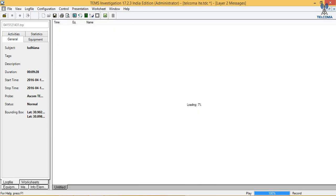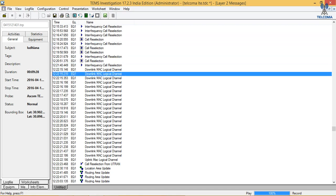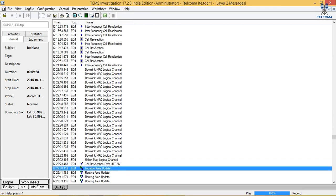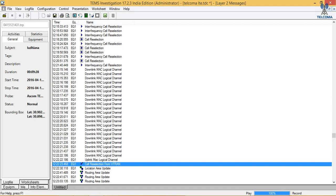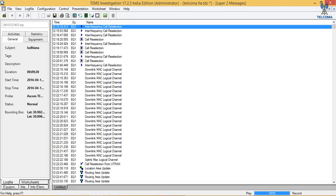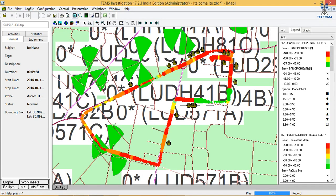We can view the Layer 2 messages also. It is loading because we have a recorded log file and every message is being read. An arrow shows inter-frequency reselection; we also have cell reselection and inter-frequency reselection for MAC, which is in Layer 2. We also see cell reselection from UTRAN because we have initiated a circuit switch call, then location area update and routing area update. These are the messages in Layer 2.